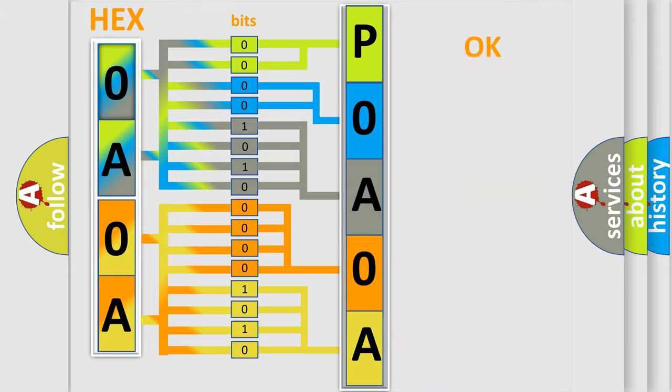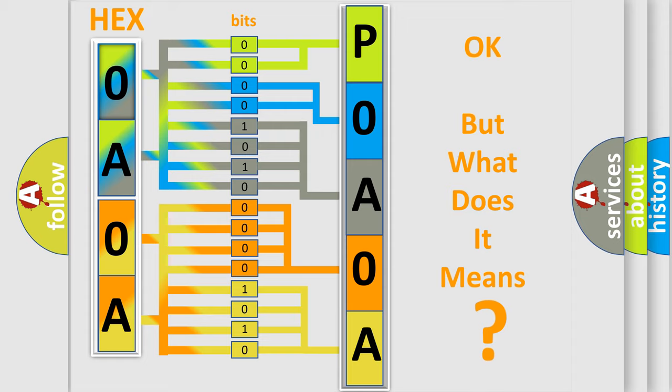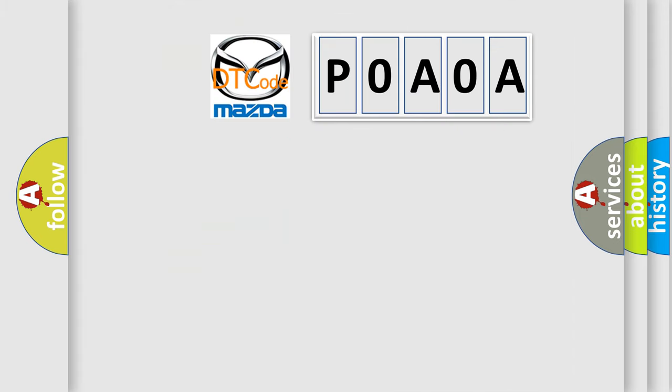We now know in what way the diagnostic tool translates the received information into a more comprehensible format. The number itself does not make sense to us if we cannot assign information about what it actually expresses. So, what does the diagnostic trouble code P0A0A interpret specifically for Mazda car manufacturers?